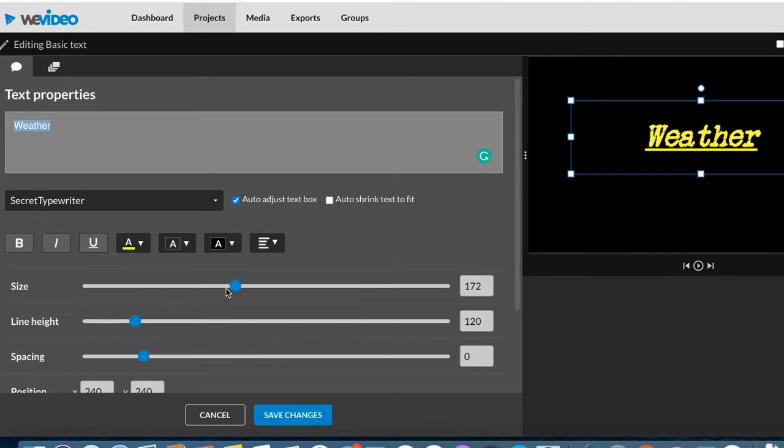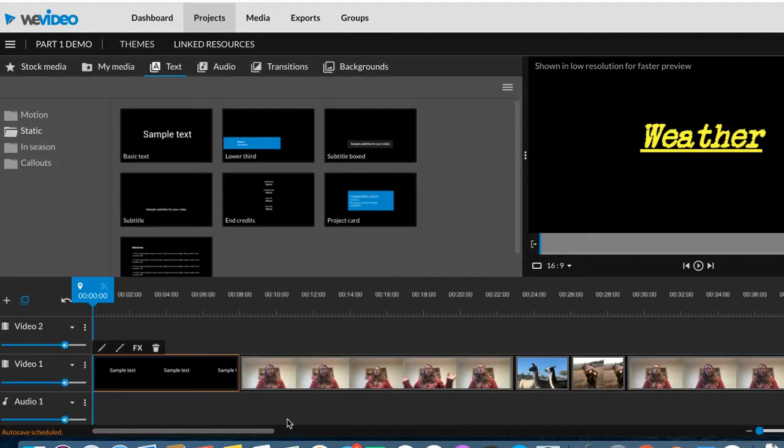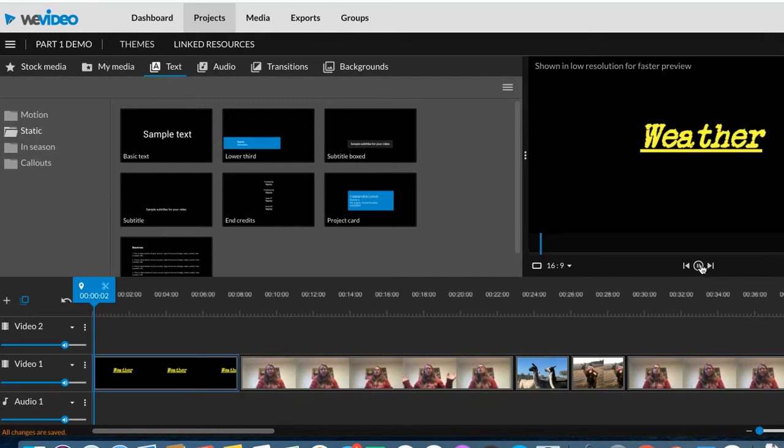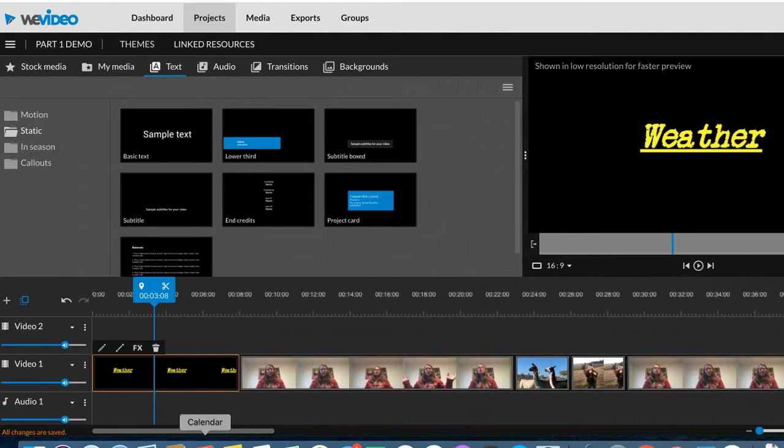Then I can also change the size of it by sliding this back and forth. I can make it bigger or smaller. And this is where you can then get fancy. I can just save it like this. And when I click play, it's just going to stay there, but I can make it move. This is where it gets fun.